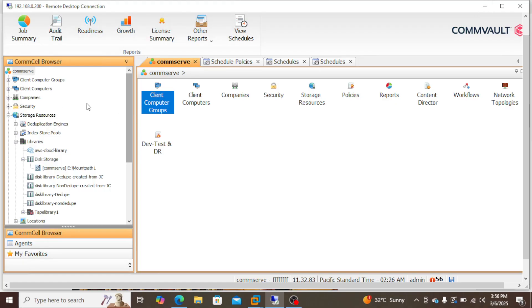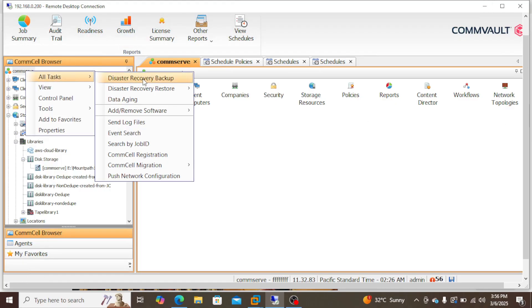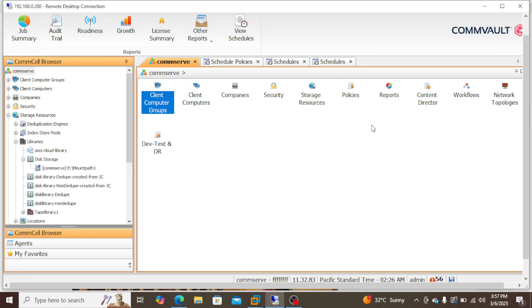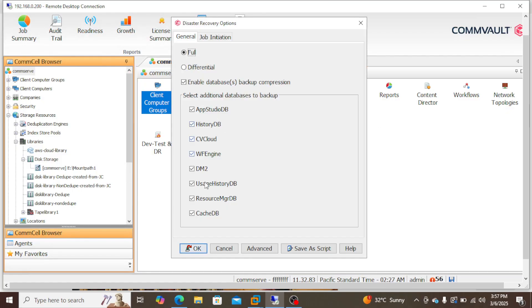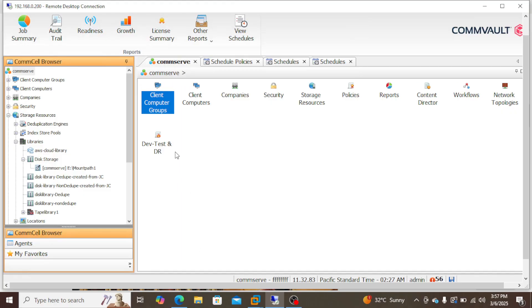As a prerequisite we need to run a disaster recovery backup. So let's run the DR backup now.